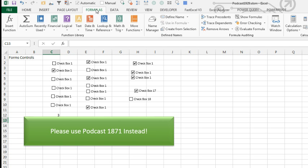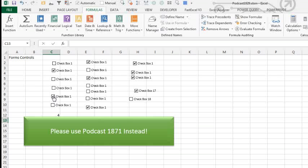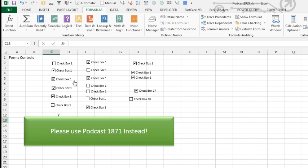I have to go either press F9, or back here on the Formulas tab, I have to press Calculate now, and that will get it to update. This is horrible. The method in Podcast 1871, yeah, I understand it's more work, but it will return the right results instead of these evil, evil wrong results, so people check a whole bunch of boxes, they have to press F9 in order to get the results to work.